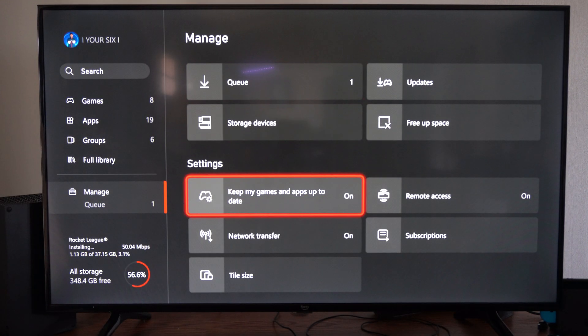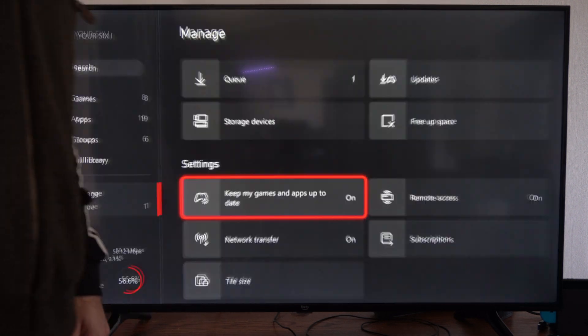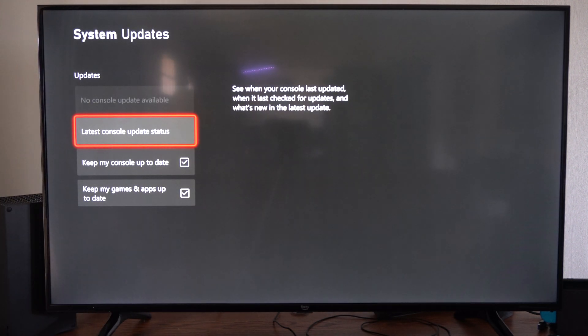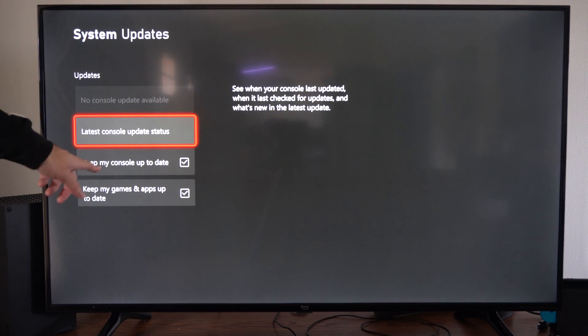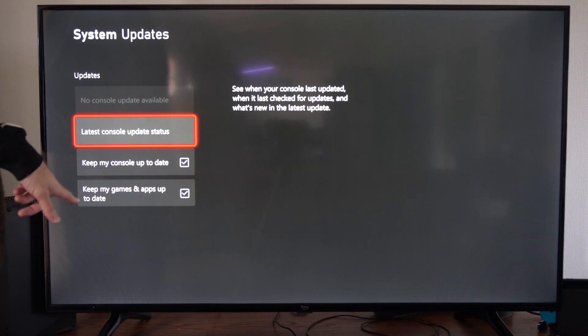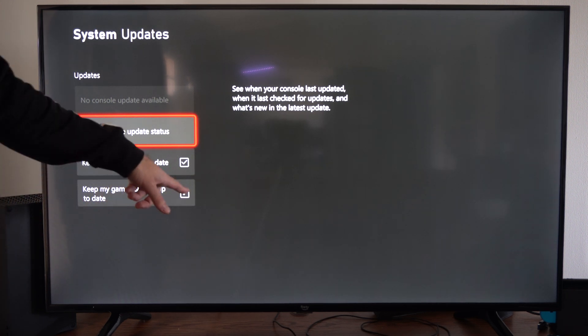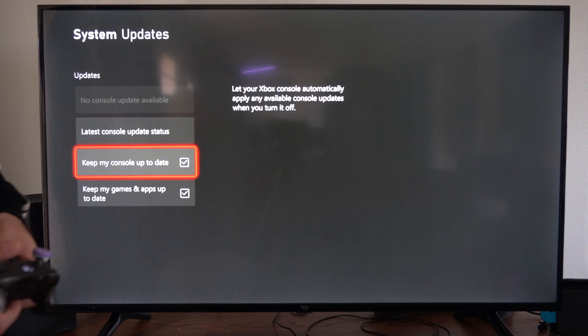But we can also go to keep my games and apps up to date. Select this. Go to keep my console update, check mark there. Keep my games and apps update, check mark right here as well.